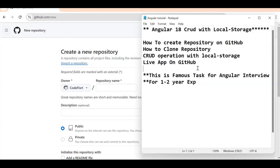In this video we are going to build an Angular 18 CRUD application with local storage. This is a very common scenario for interviews. After you clear the theoretical part, every company — whether small-scale, mid-scale, or MNC — will ask you to perform a machine test. Some companies provide APIs, but some don't, and they want to see if you can perform CRUD operations without any API.